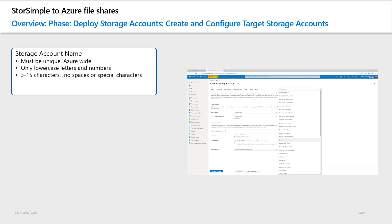Please note, however, that although it may be from 3 to 24 characters long, only storage account names with names between 3 and 15 characters can be domain joined. This is required later in the procedure and thus we recommend you select a name from 3 to 15 characters.